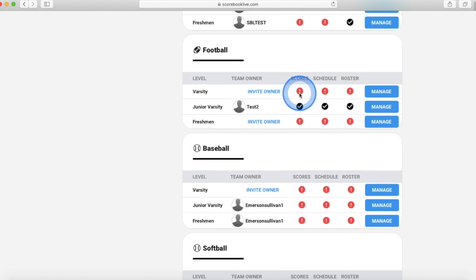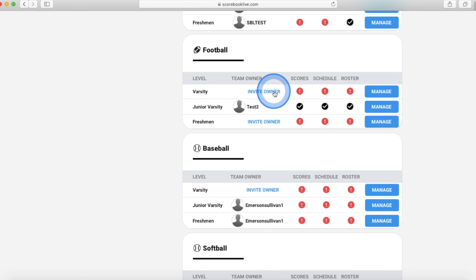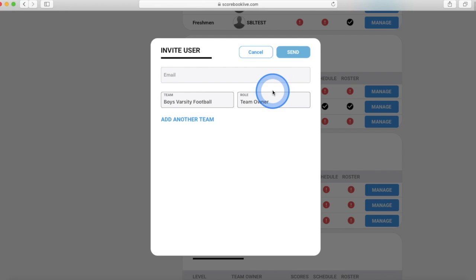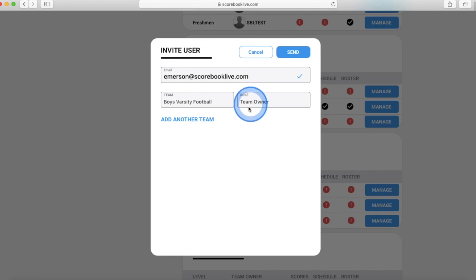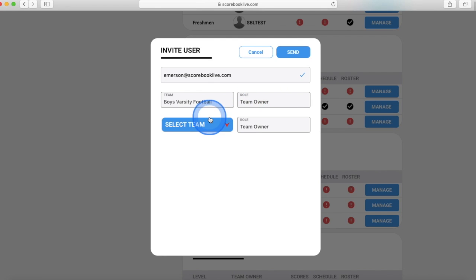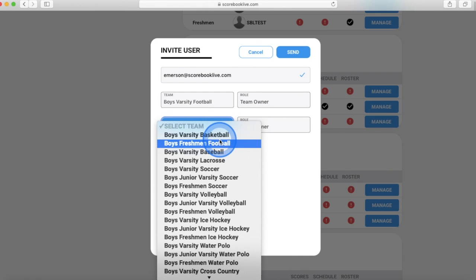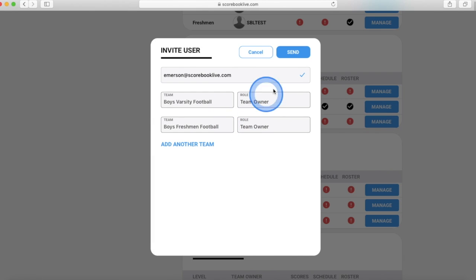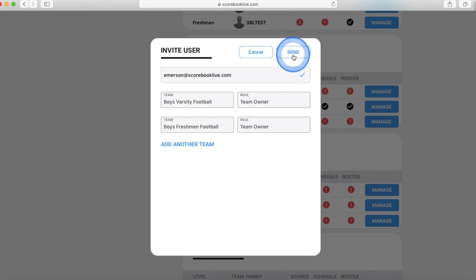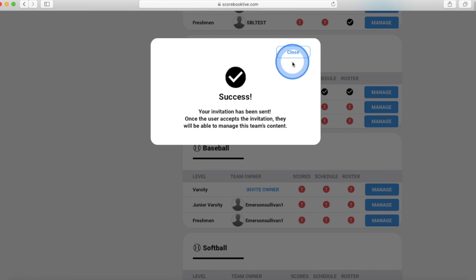When you see a team you want to invite an owner for, click invite owner. Enter the coach's email address and add additional teams if the coach coaches multiple teams. Then press send.